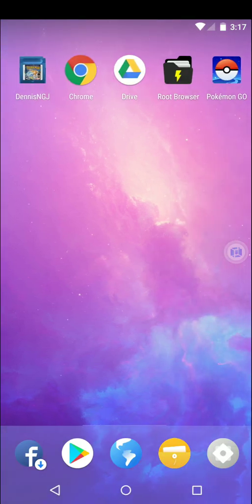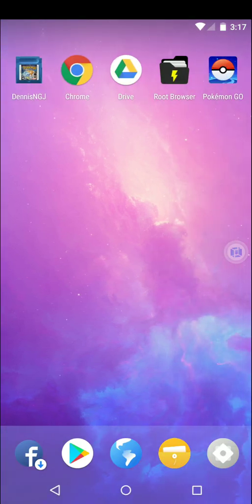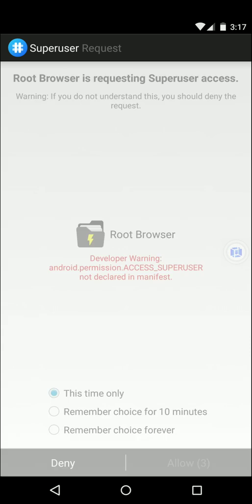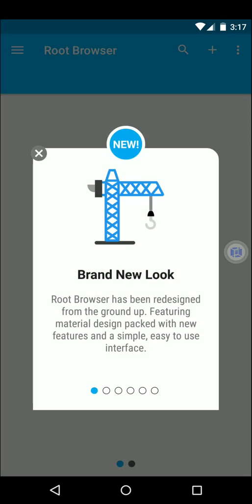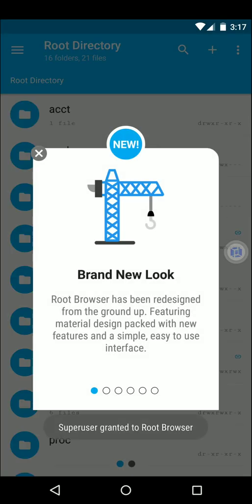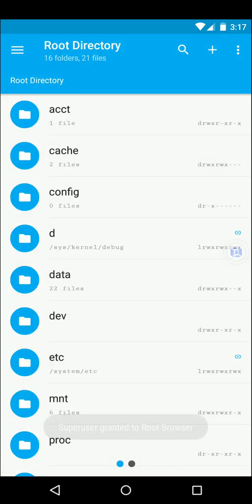Okay so now that we're rooted we can go ahead and open up the root browser and it's gonna ask for root permissions and we're gonna have to allow that to continue with the rest of what we need to do. There we go. Go ahead and just remember the choice forever. Allow. I don't care about that.